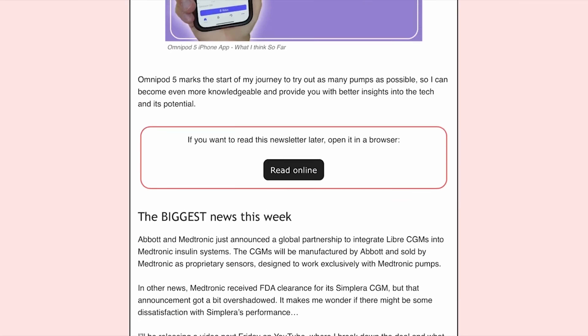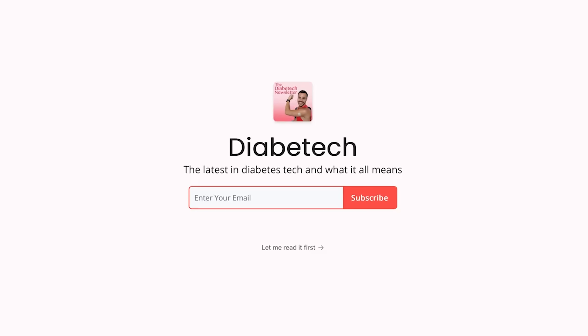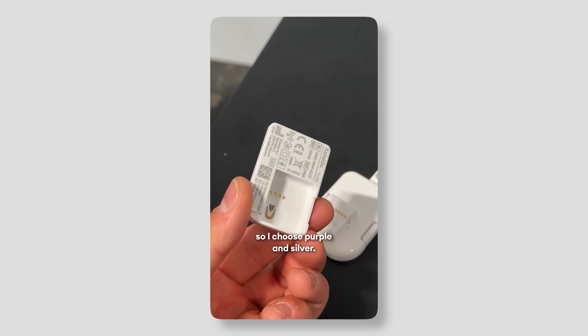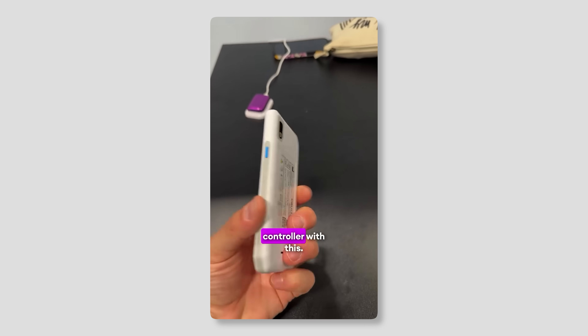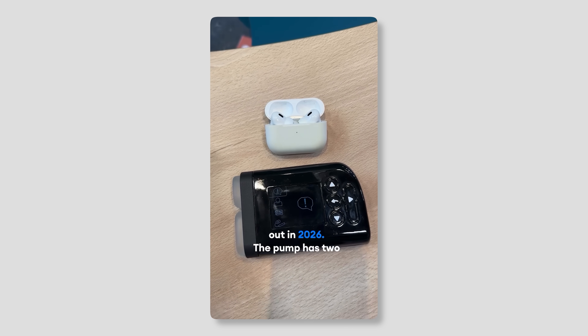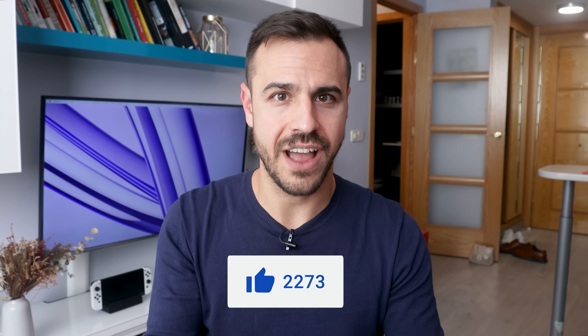We also have a brand new newsletter — there's a link in the description. I've got one coming out all about my takeaways from EASD, a diabetes conference in Madrid. I'm still in Madrid. I've got a podcast episode with my reflections on EASD and all the tech I saw coming out on Monday. I'm also thinking of doing a monthly roundup episode — if you're interested, give this video a like and let me know in the comments.